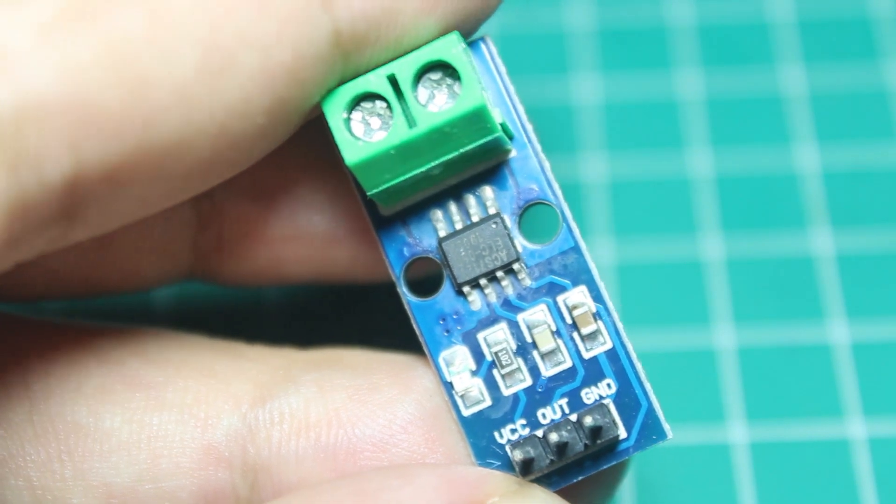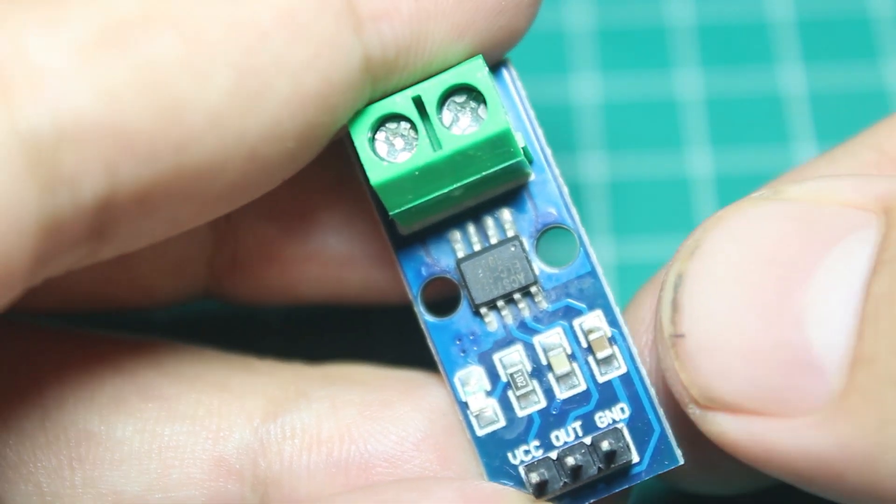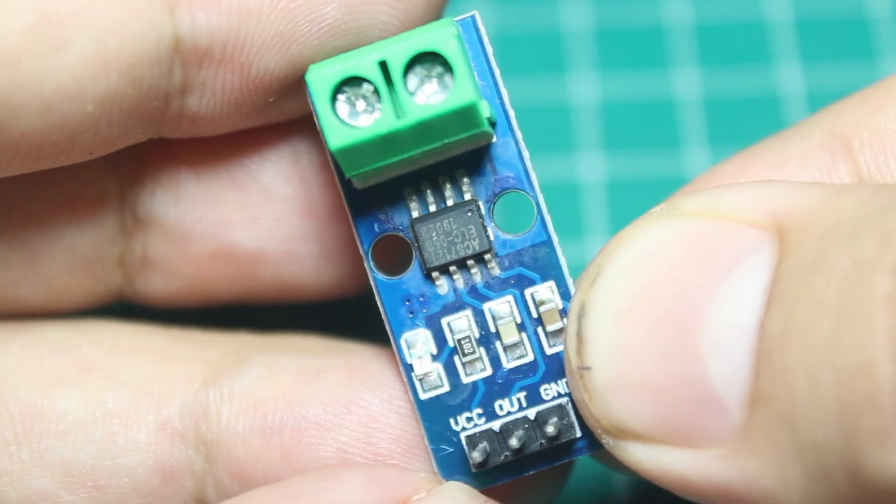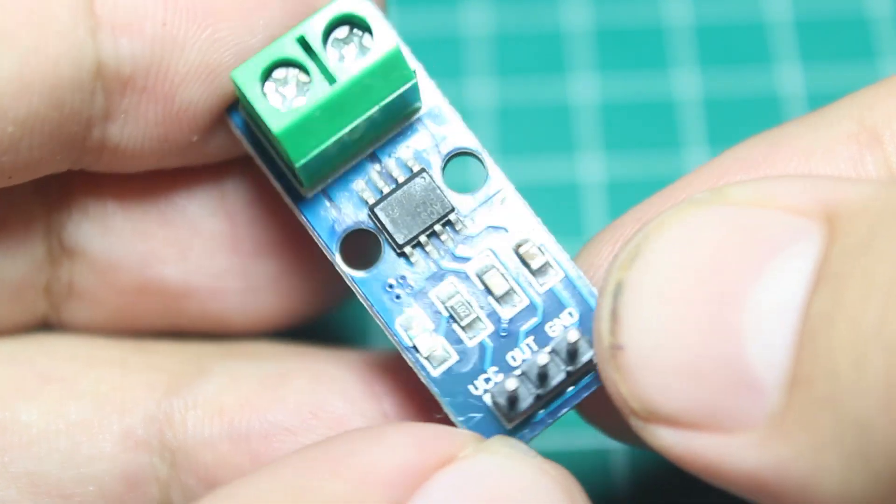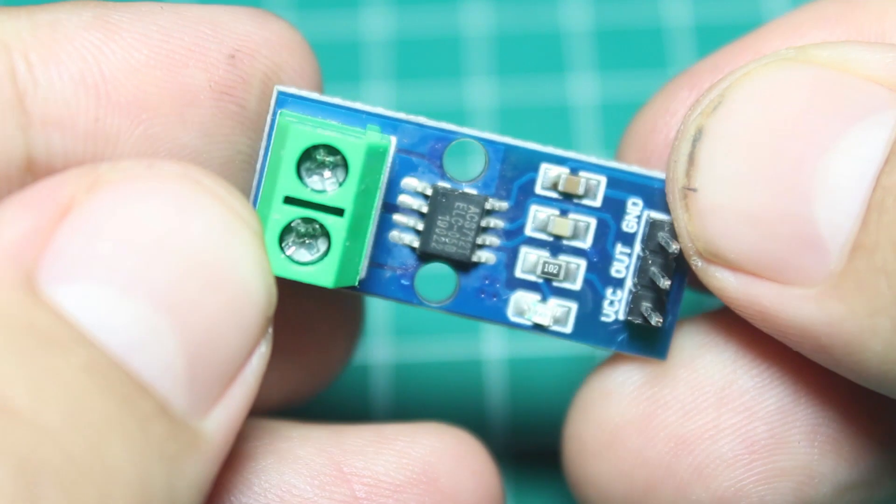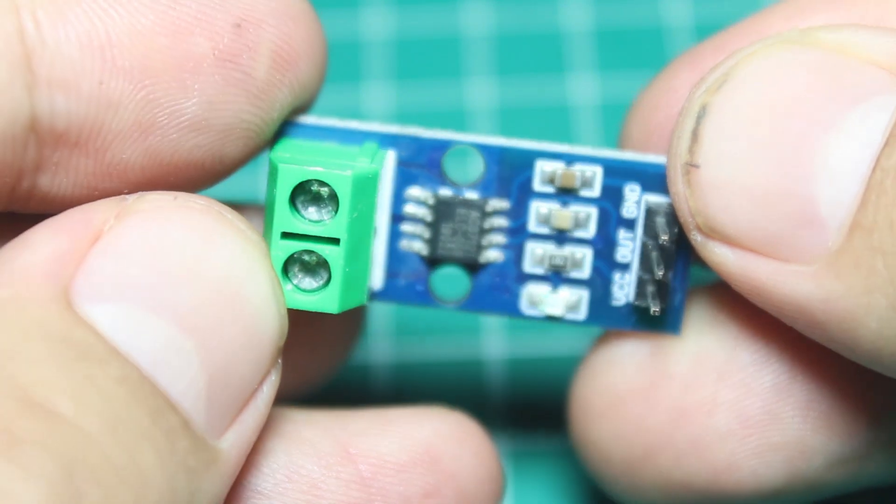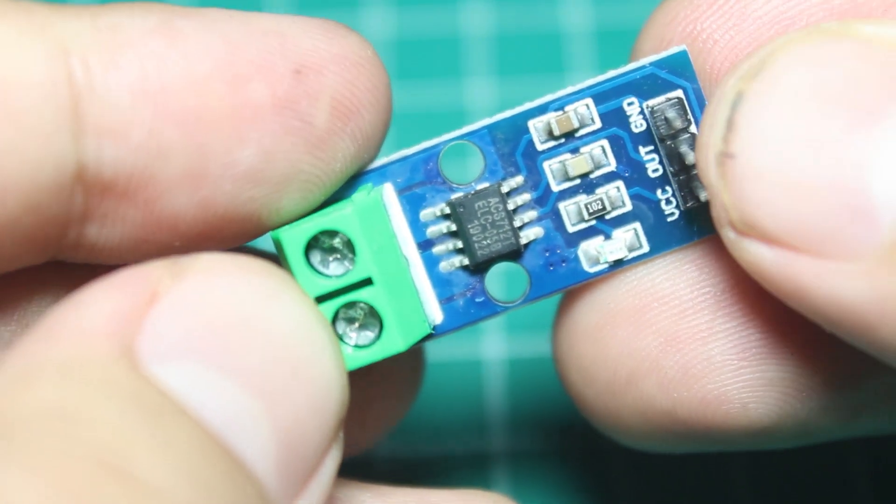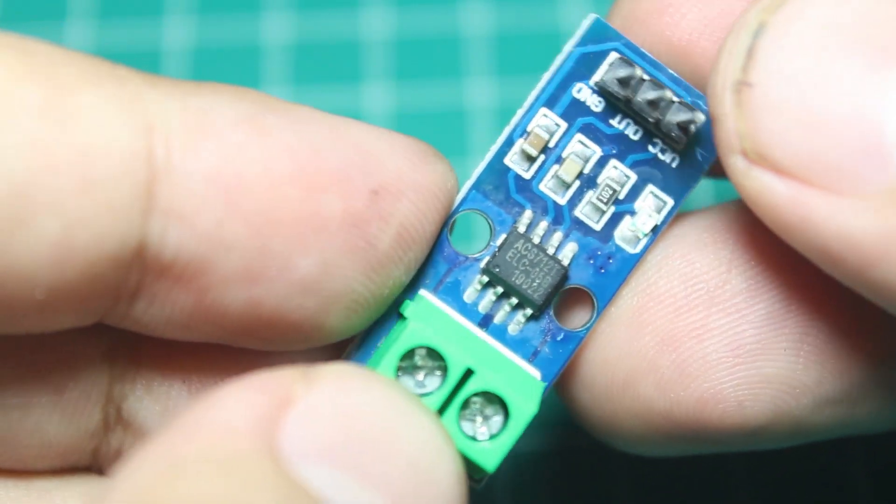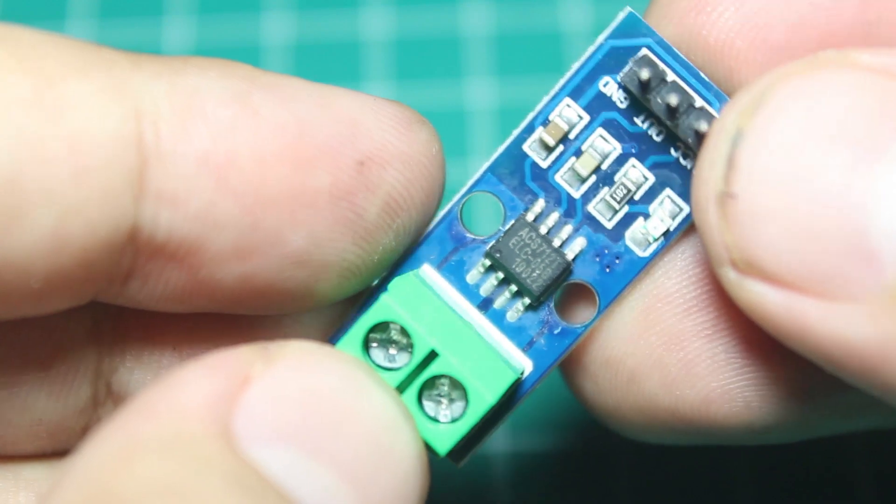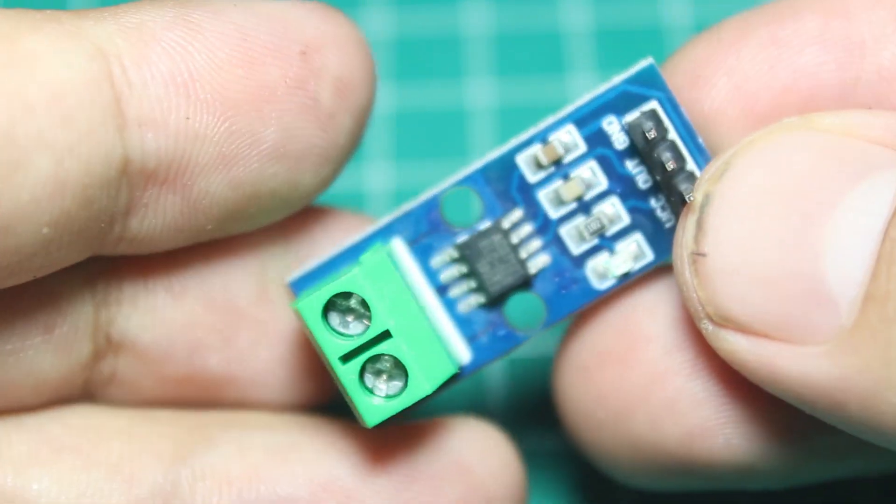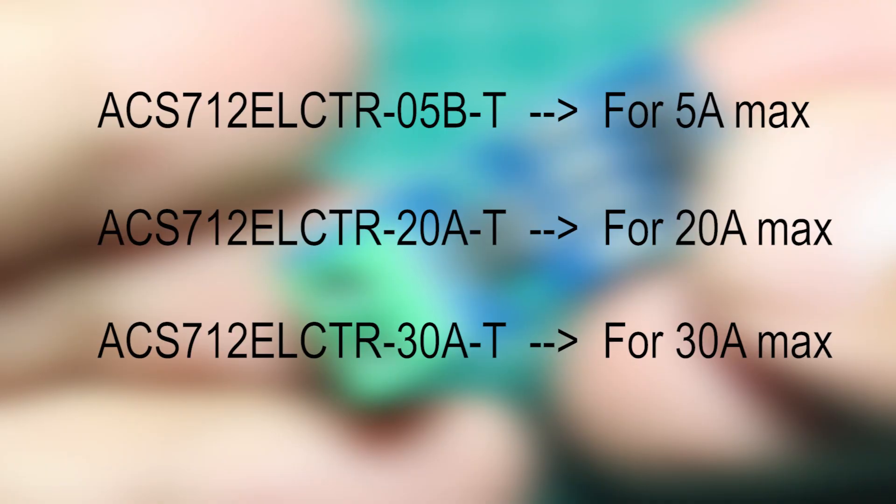ACS712 has three types according to the maximum range of the current measurement. The first is 5A max, then 20A max, and 30A max. So you can choose which is the best for your project, which range of current do you want to measure.